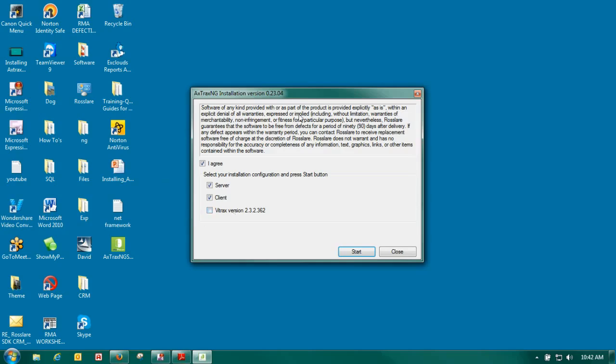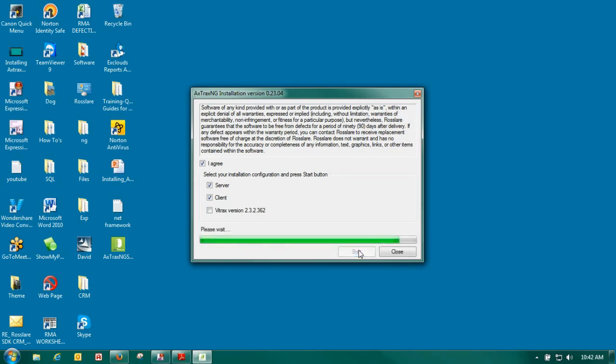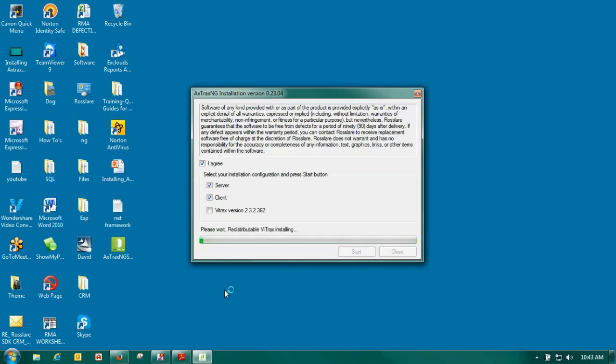We do have an issue with this software and the executable has the Vitrax already set up to install. So it will do that install. All you have to do once you finish the installation is go back to your Windows start control panel and programs and features and then delete the Vitrax.